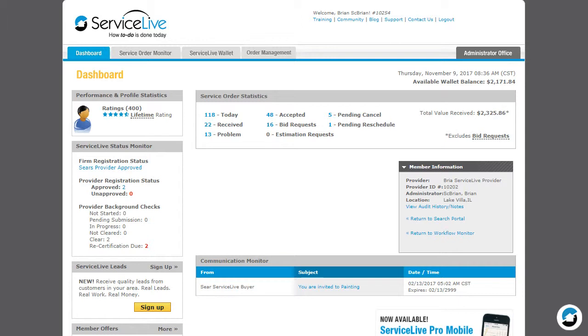By updating the provider to an inactive status, they will not receive orders through ServiceLive.